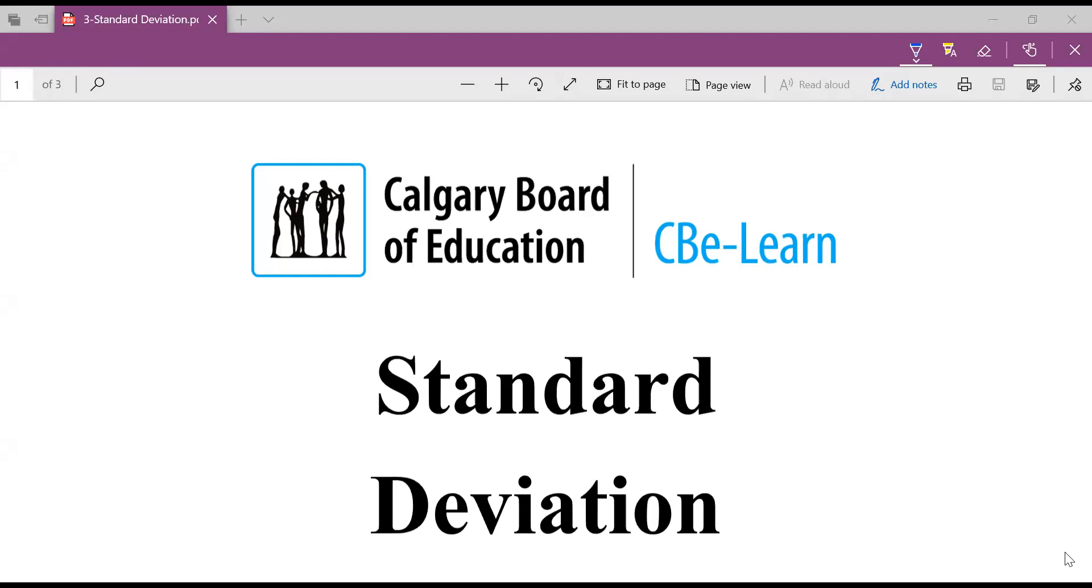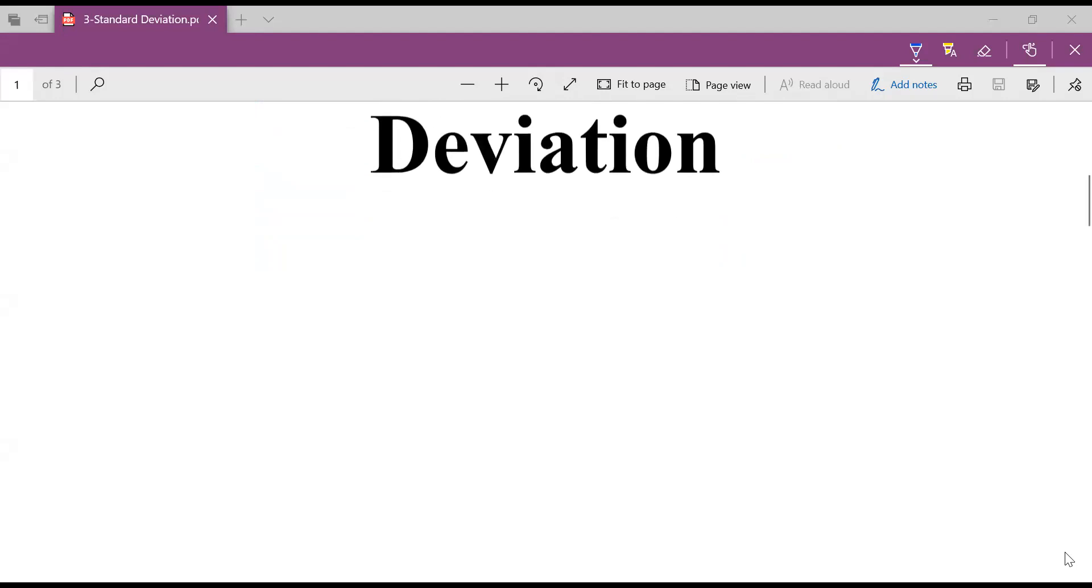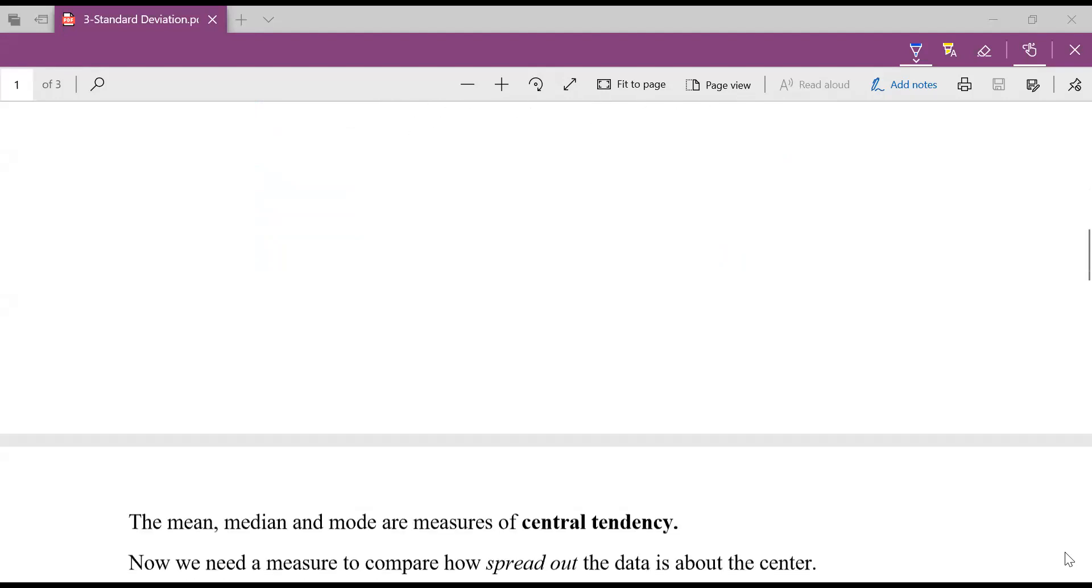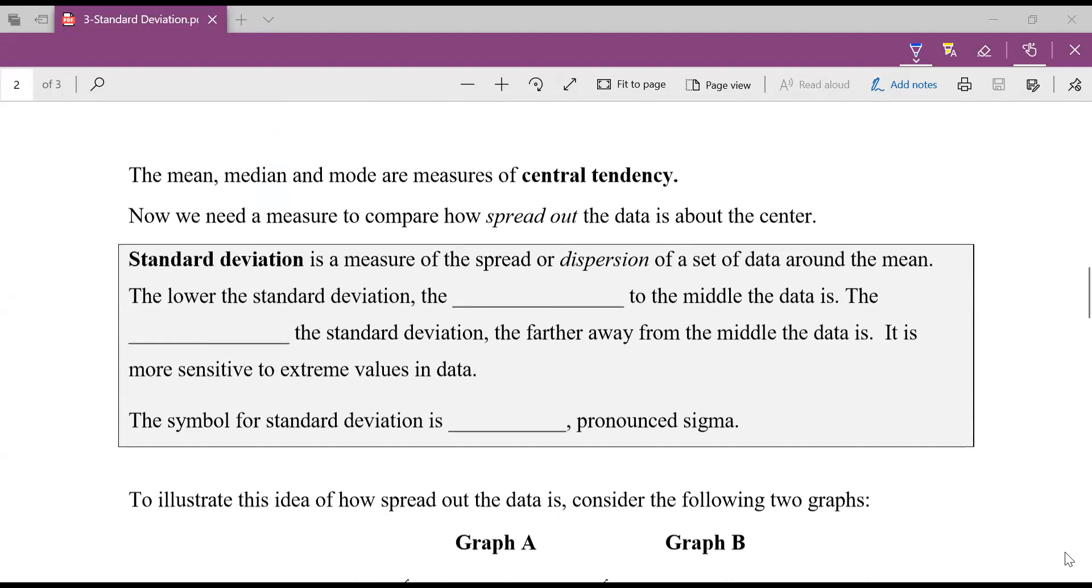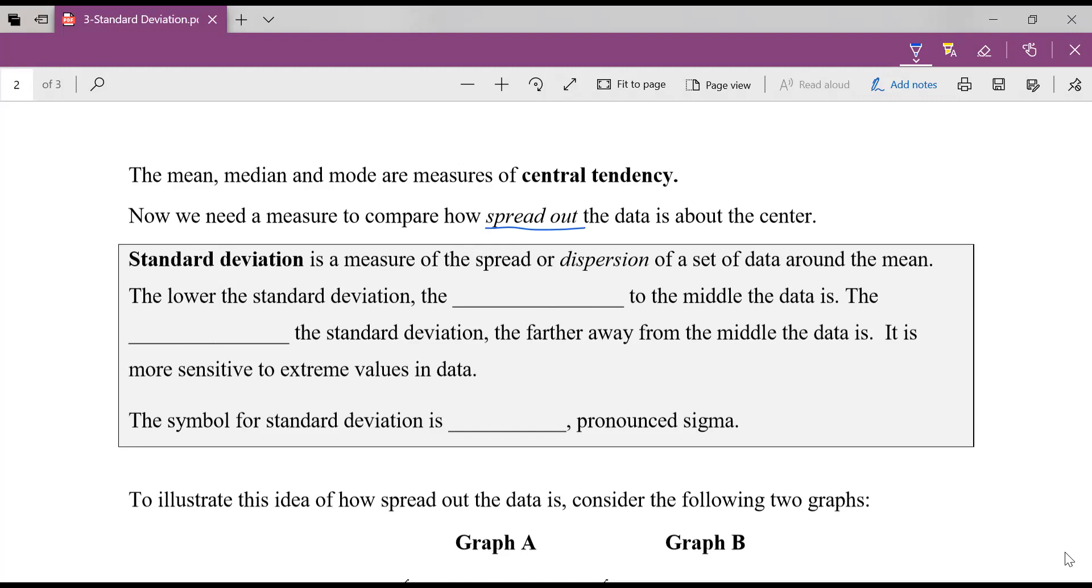The last few lessons we've been talking about measures of central tendency, histograms, bar graphs. But standard deviation is going to tell us something really important. Standard deviation is talking about how spread out our data is from the center or from the average. This is a really important thing to visualize when we're looking at data. Is our data close together or is it far apart?